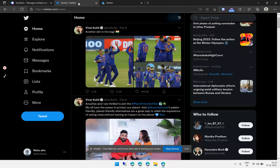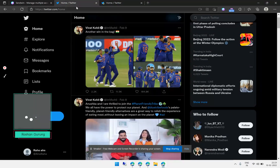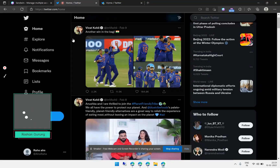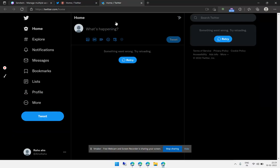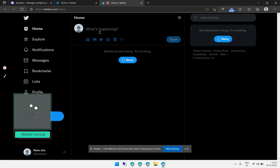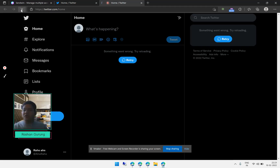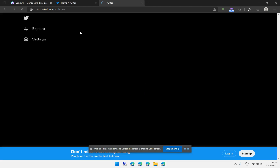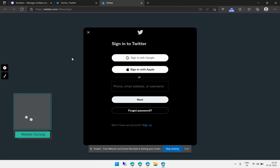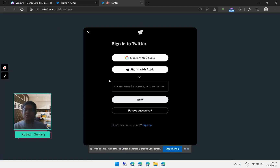You can see the first default browser has the default Twitter account, and the second session is using a different account. If you see an issue, just refresh the page and it should work. A different login option is shown in this isolated session — you can verify the isolation by the icon, which changes when you access a session.